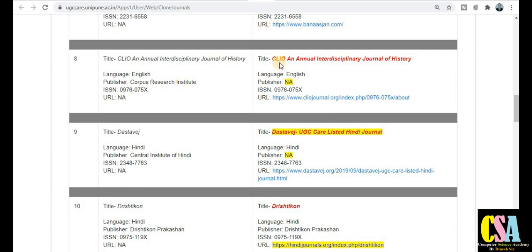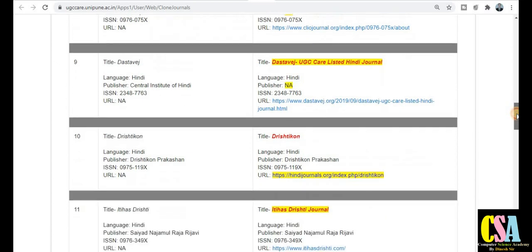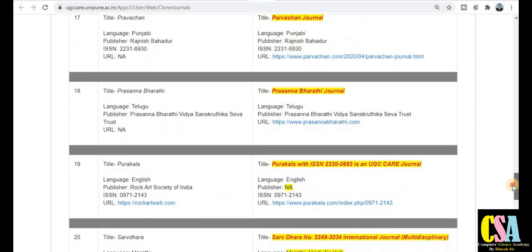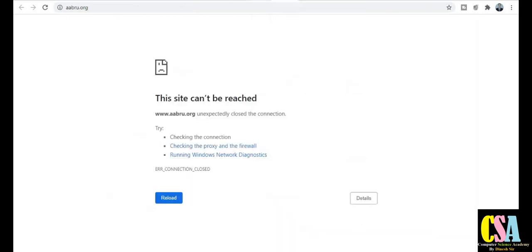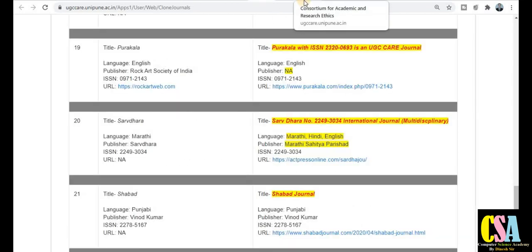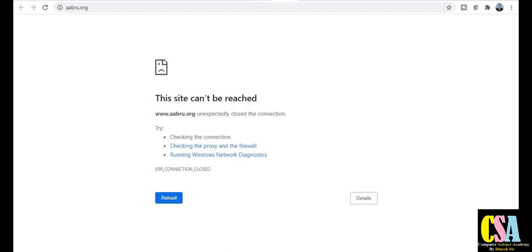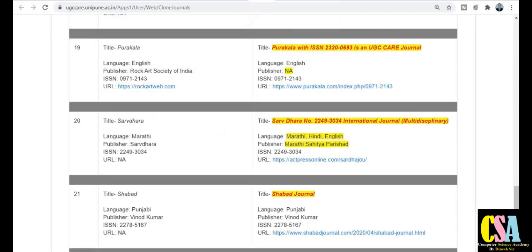English के लिए यहाँ पर है CLIO, an annual interdisciplinary journal of history — इन्होंने भी clone list में display किया है। Total 24 journals हैं जो UGC ने notice के साथ clone list में जारी किये हैं। So be careful for these 24 journals. You can check the journal home page — सारी links given हैं यहाँ पर। बहुत carefully analysis करने के बाद ही आप अपने journal में research paper publish करें।